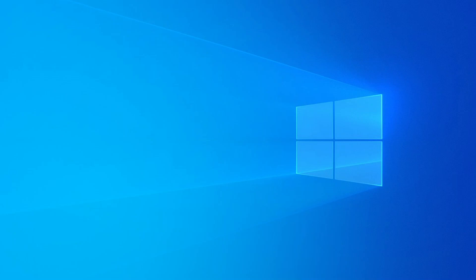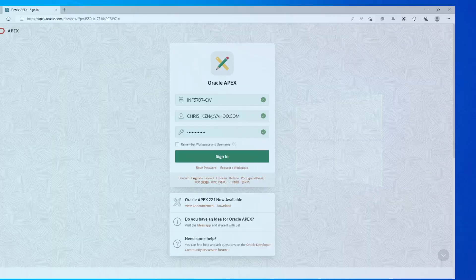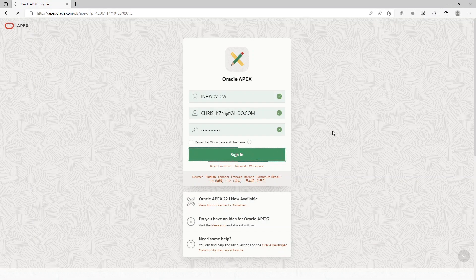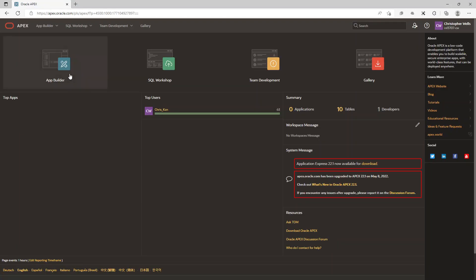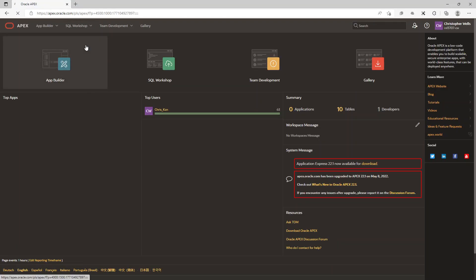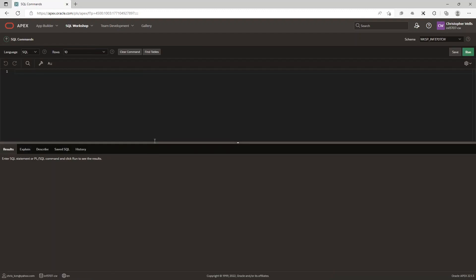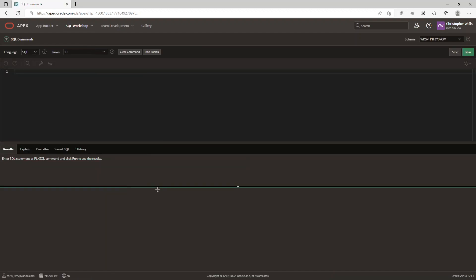Alright, so without further ado let's go and log on to our Oracle Apex. Then we're going to go here, we're going to go to SQL commands.